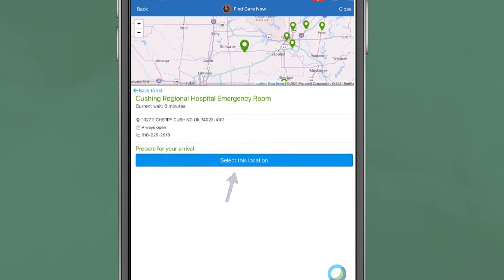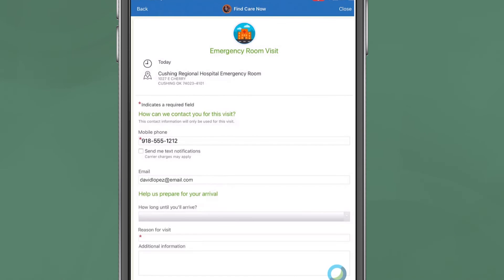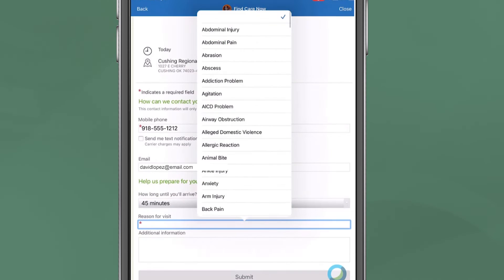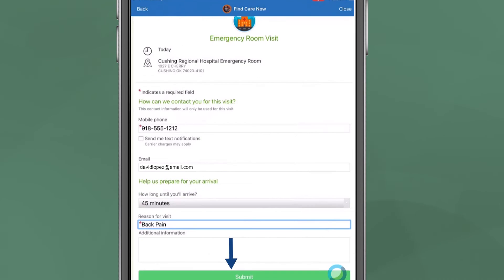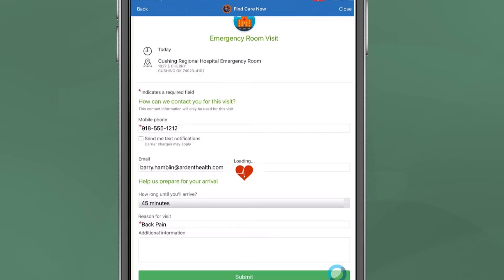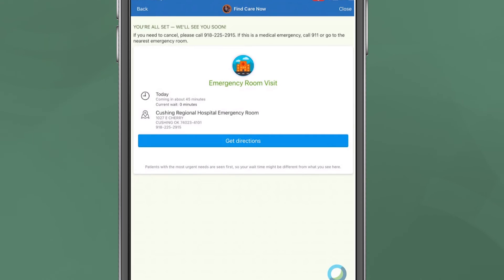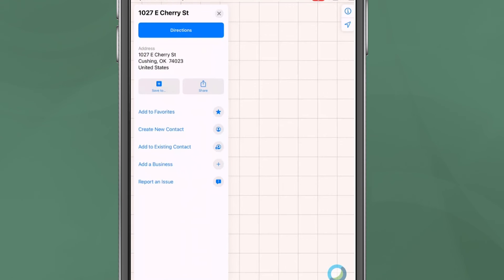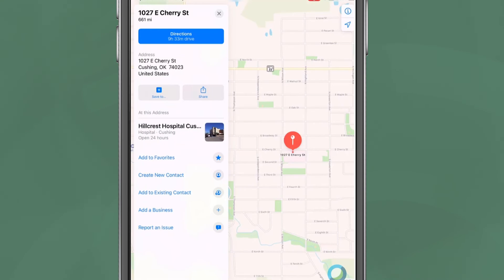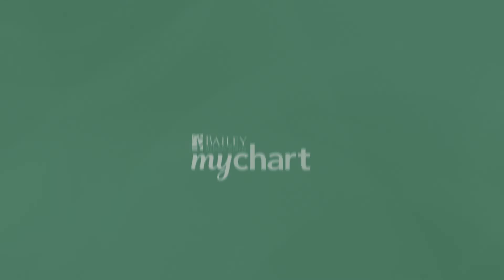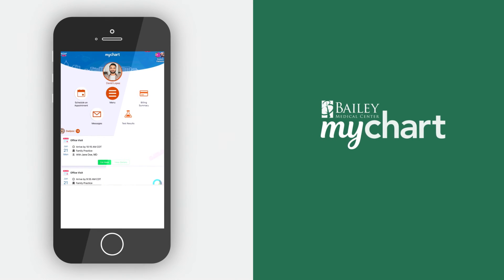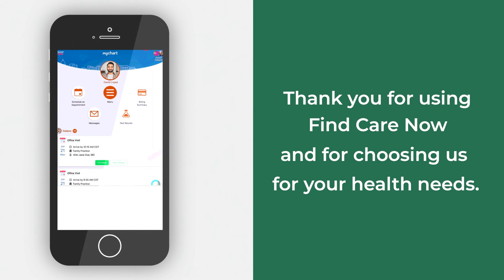Under 'Prepare Your Arrival,' click 'Select This Location.' Complete the required information and hit submit. You will then see confirmation of your appointment, along with an email confirming your visit time and location.